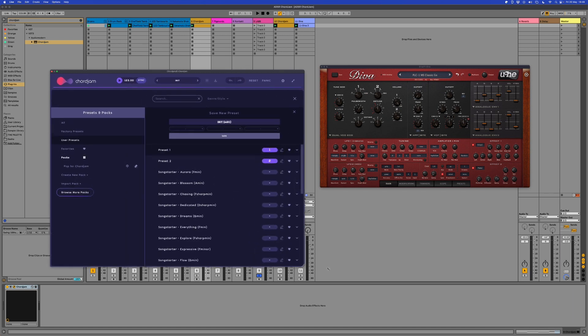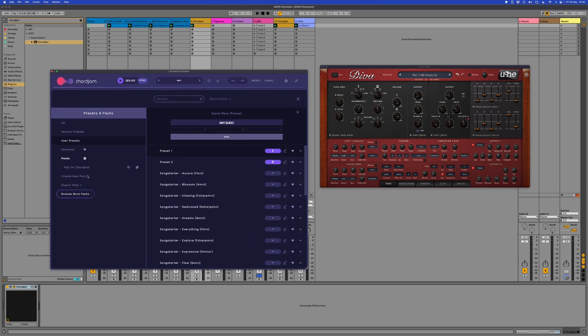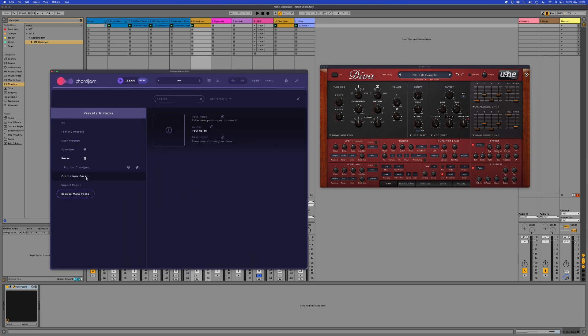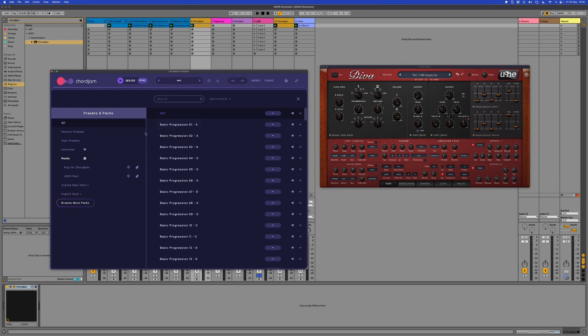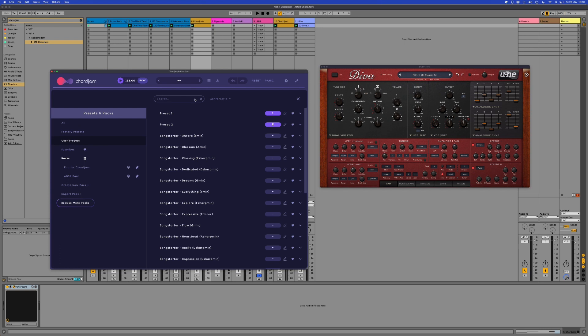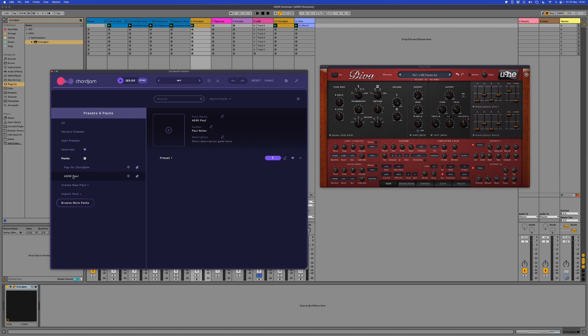Just make this slightly bigger. Pack name. Click on the pencil. Call it ADSR Paul and go to the preset tier. Preset one and two. I can then drag that into a pack, which is really nice.